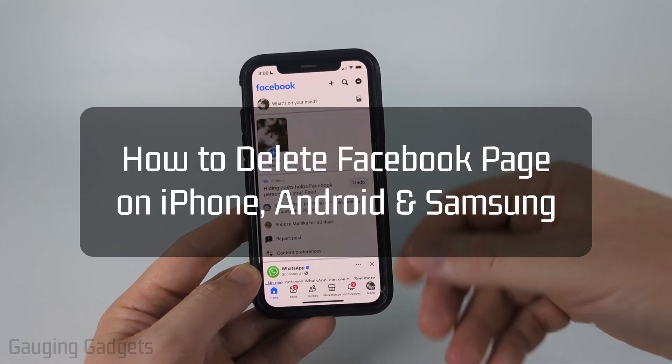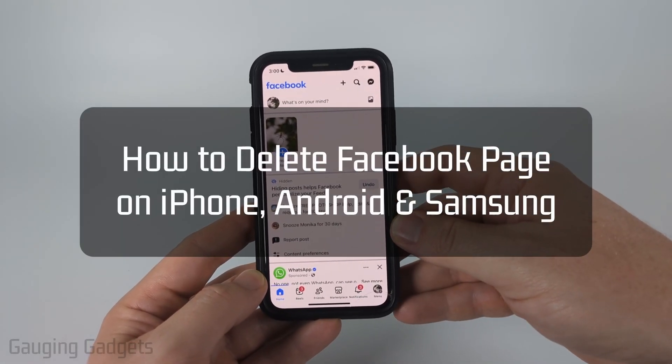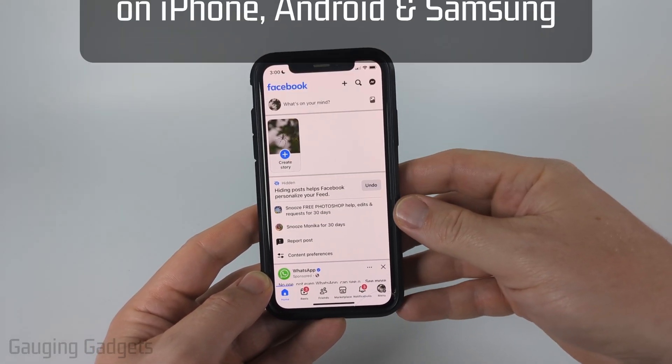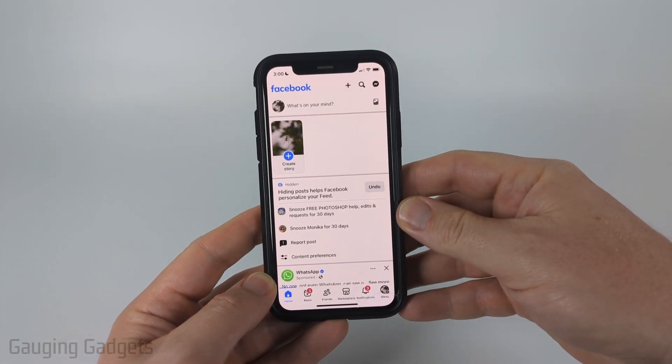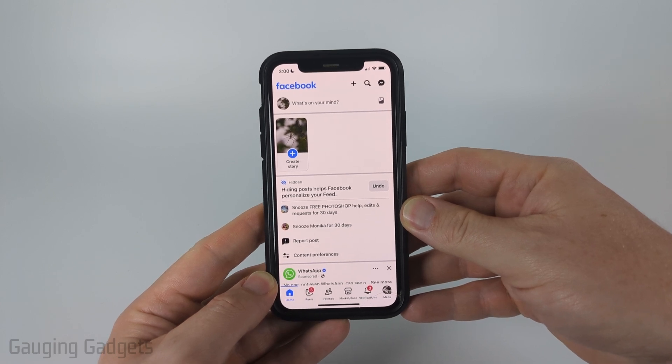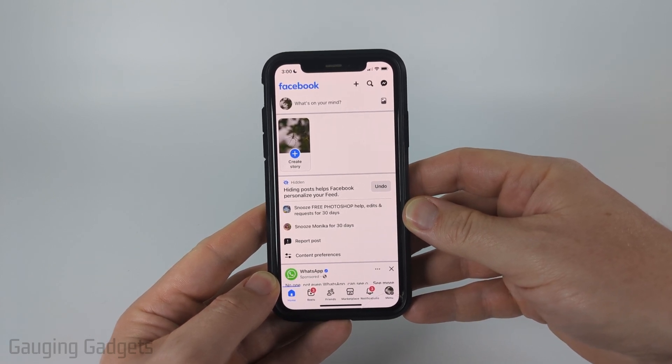How to delete a Facebook page within the Facebook app. In this video, I'm going to show you how to easily delete a Facebook page within the Facebook app on your iPhone, Android phone, or Samsung phone.